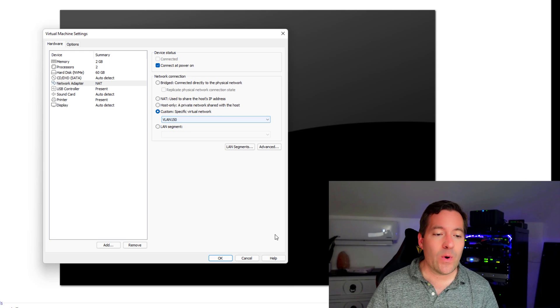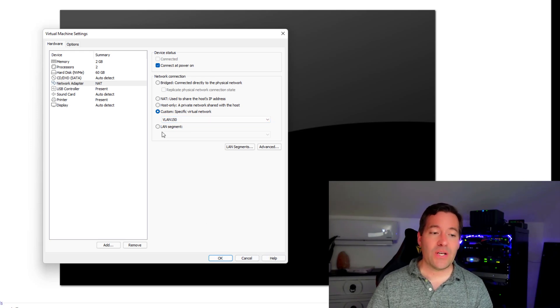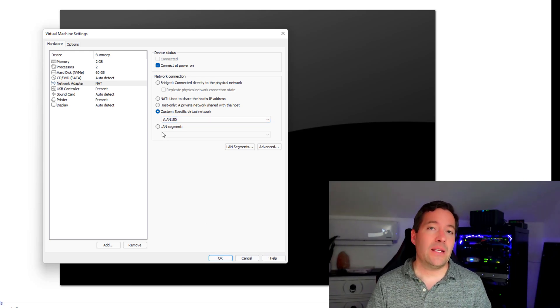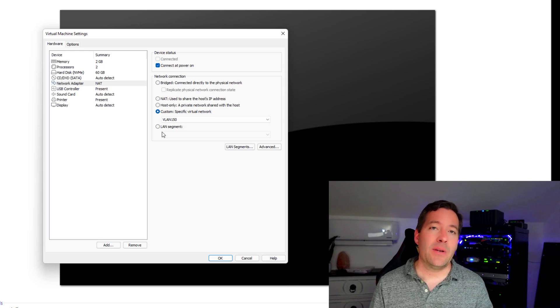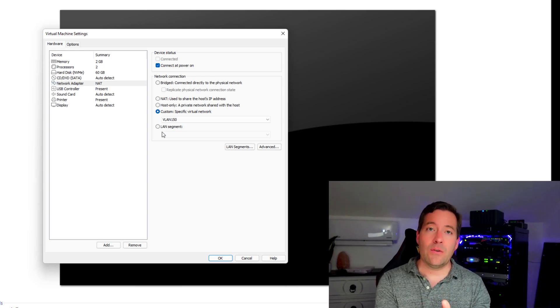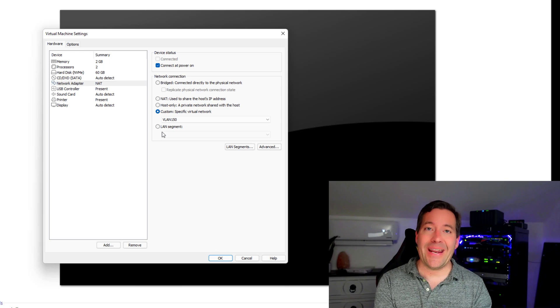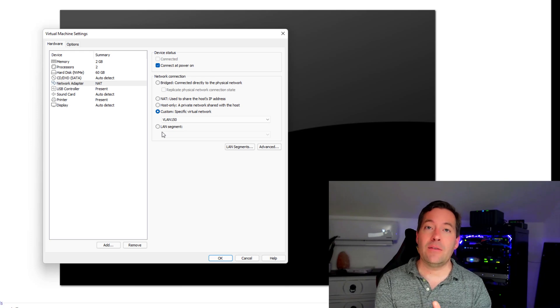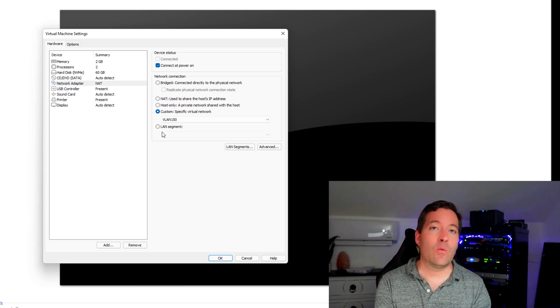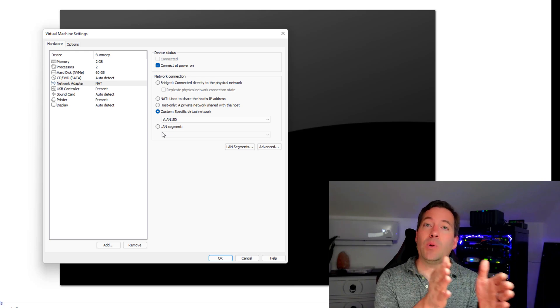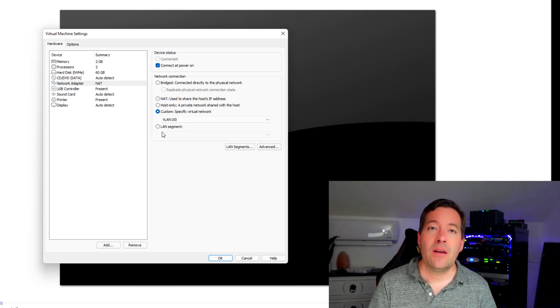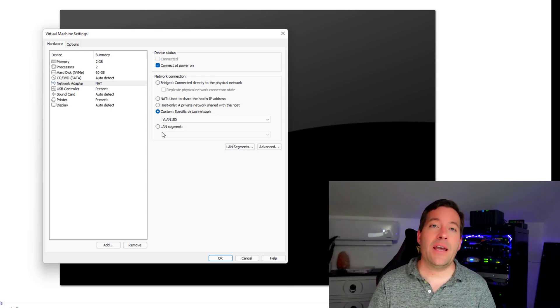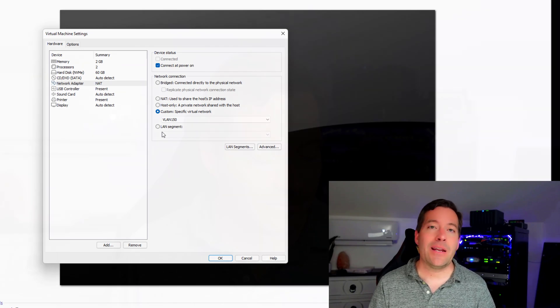Now we can assign this virtual machine to this new VLAN 150 network. What will happen is that is bridged to the Hyper-V virtual adapter that has the Ethernet frames tagged with VLAN ID 150, essentially placing that VMware Workstation virtual machine on that tagged VLAN 150 network.